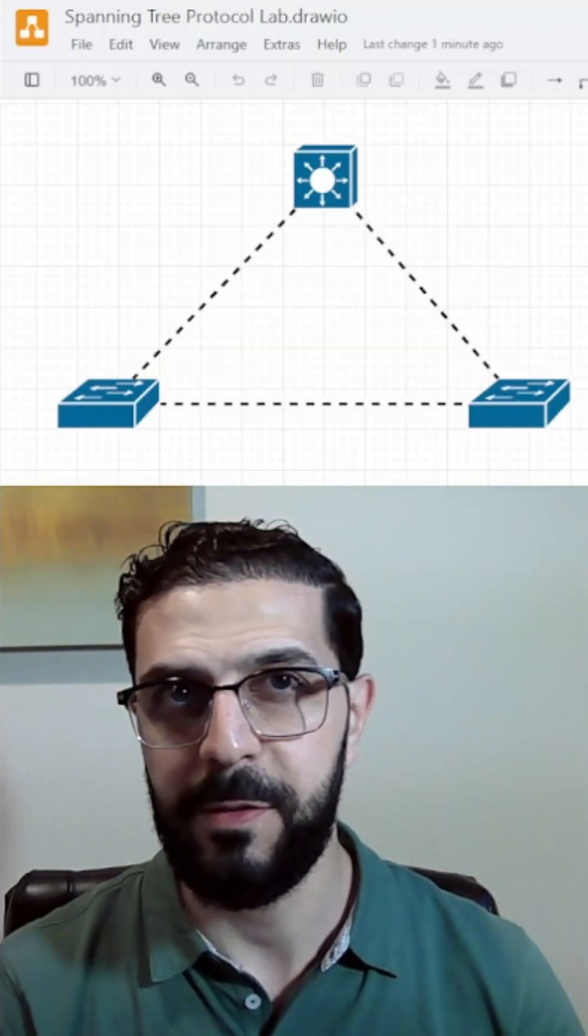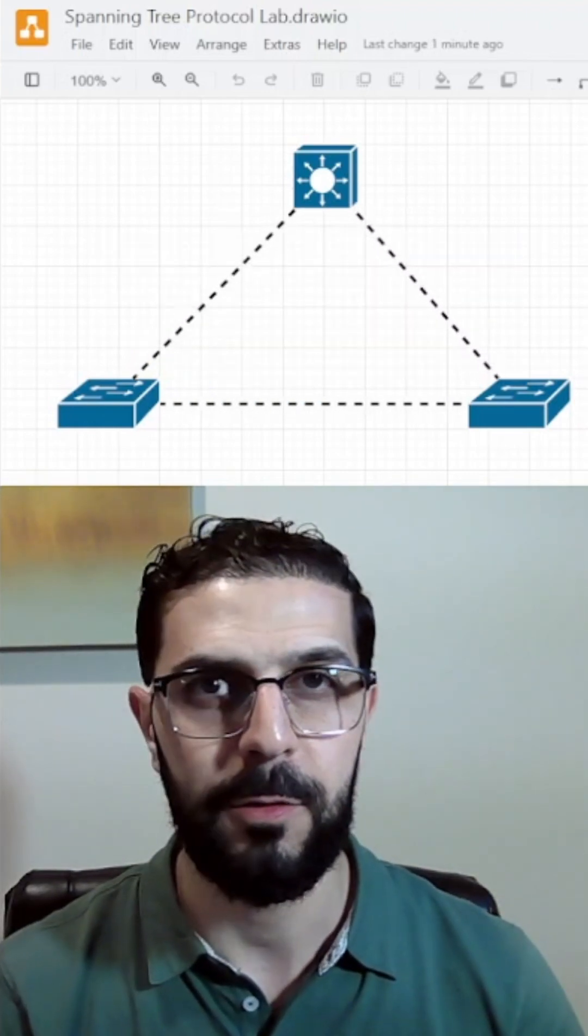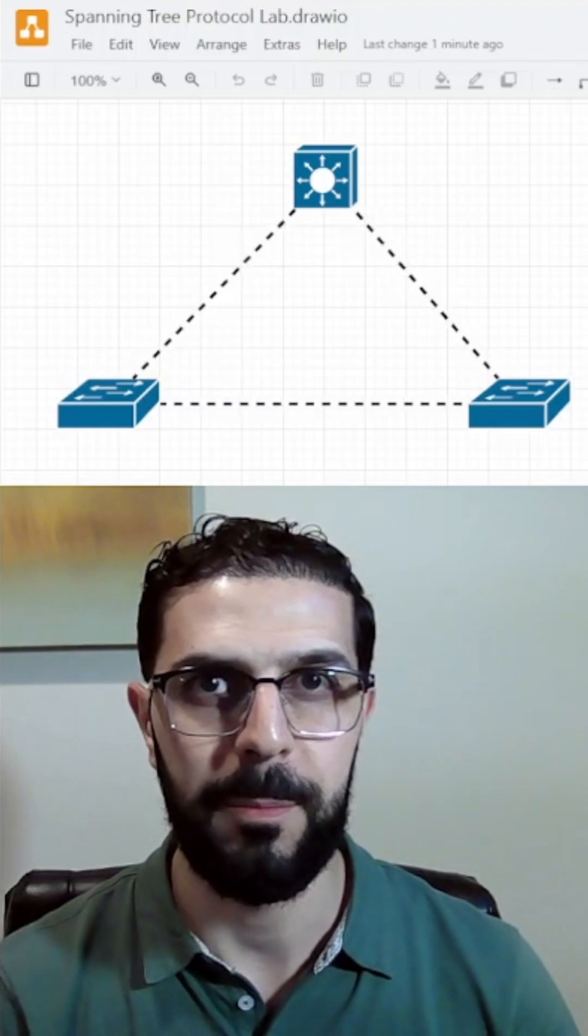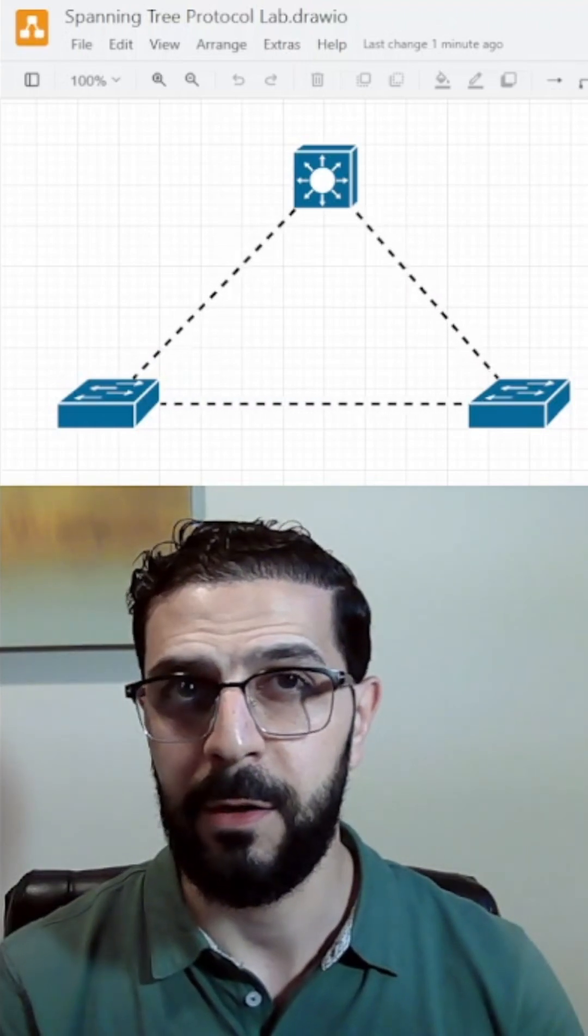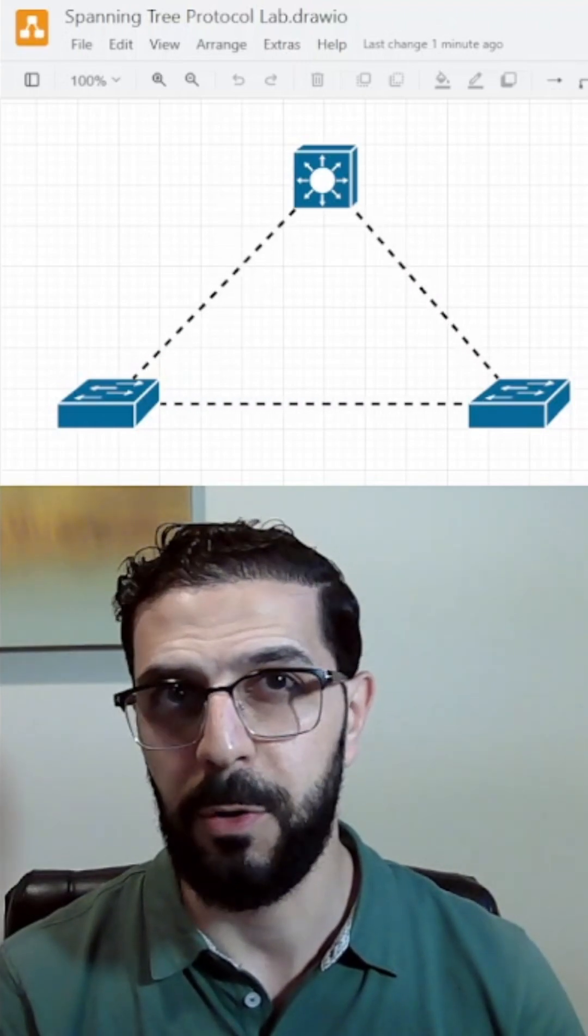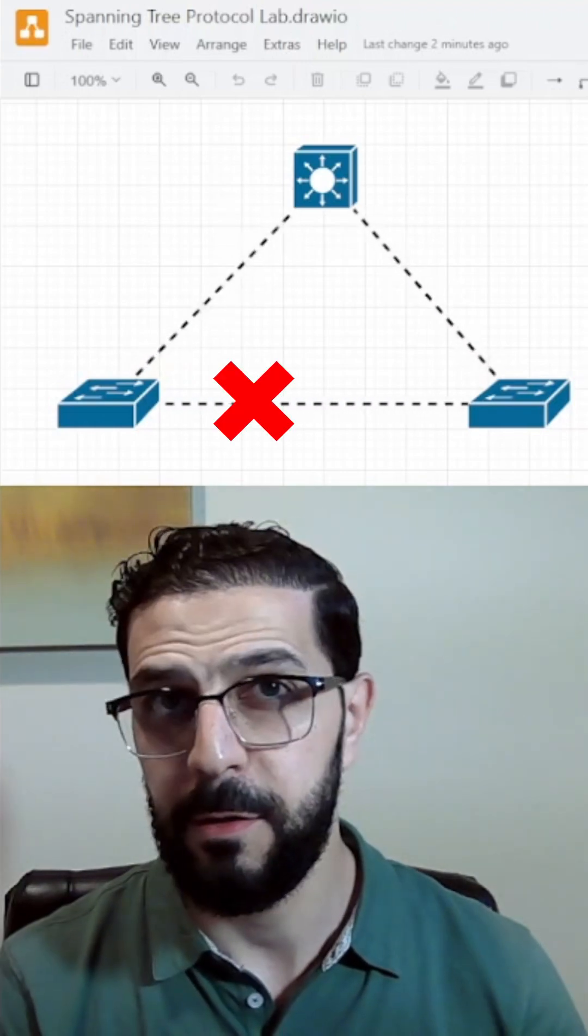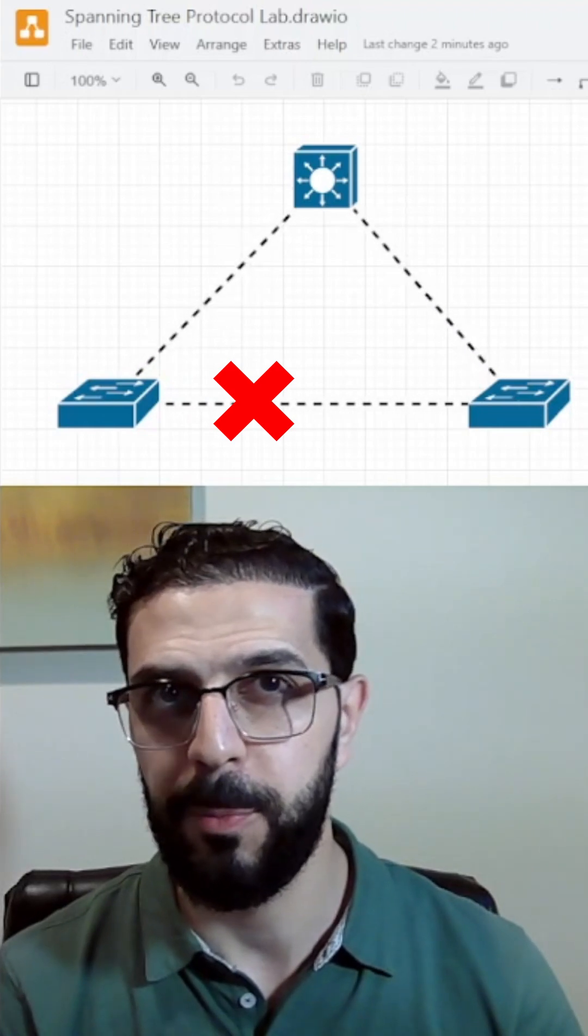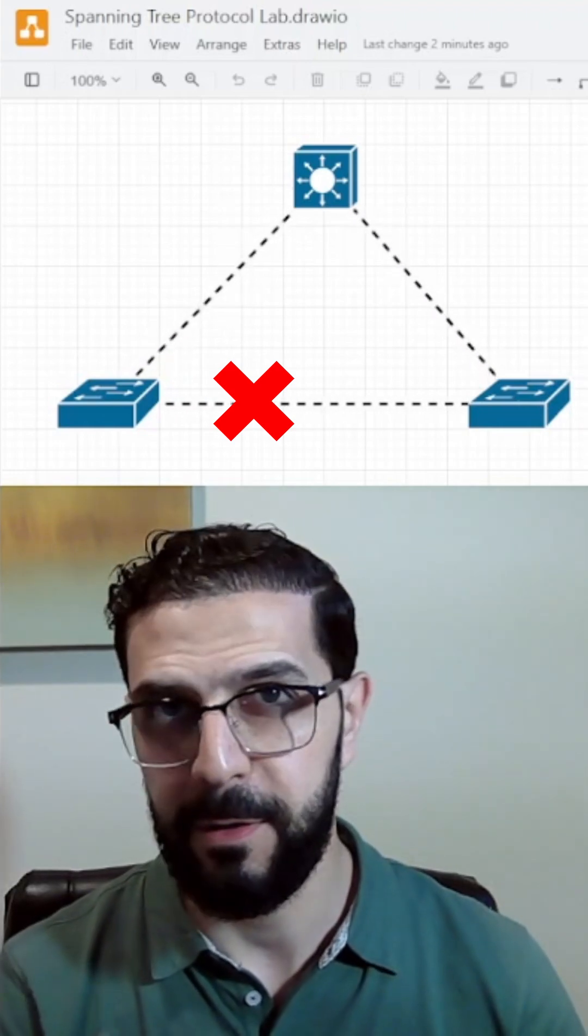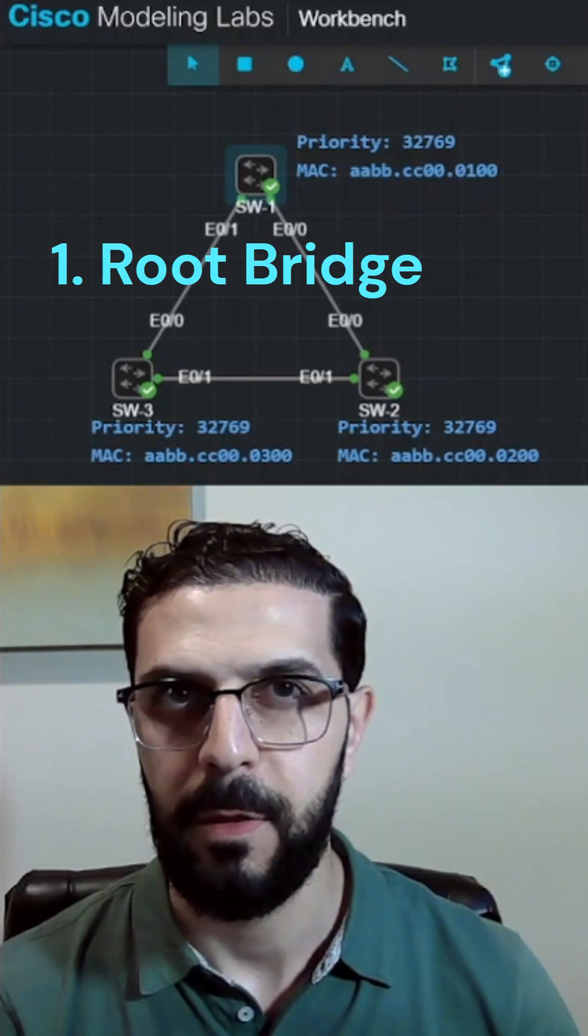Spanning Tree Protocol, or STP, is a Layer 2 protocol that prevents loops in redundant switch topologies. It does this by blocking one or more ports, but in a smart way.